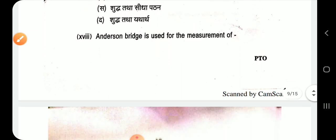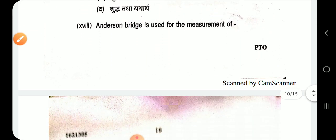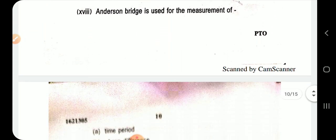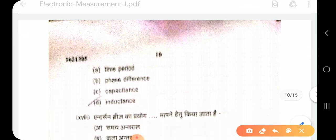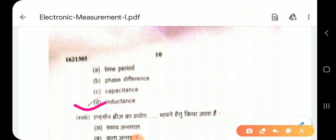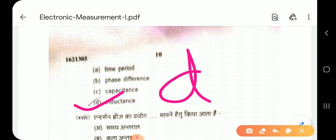Question 18: Anderson bridge is used for the measurement of inductance. Option D — inductance.